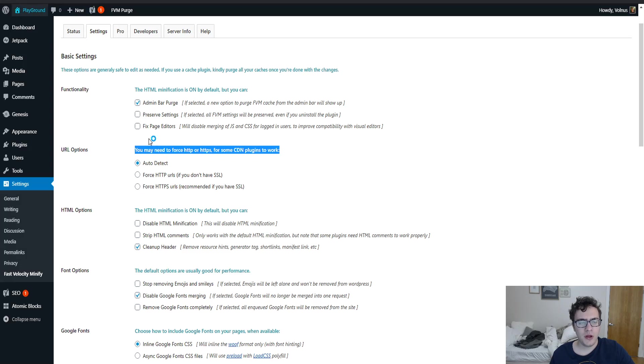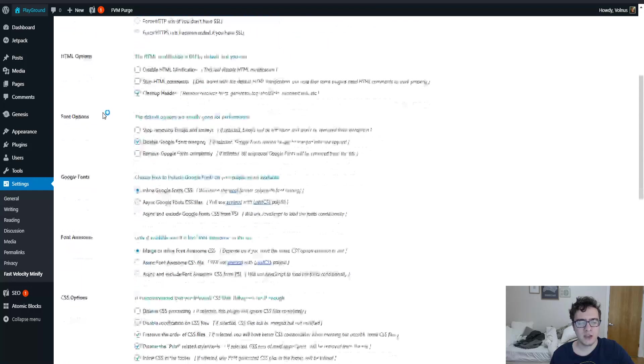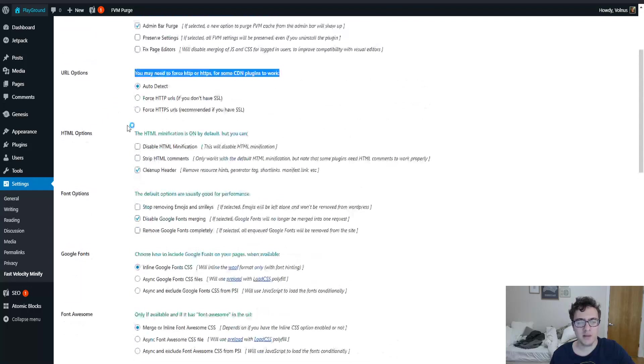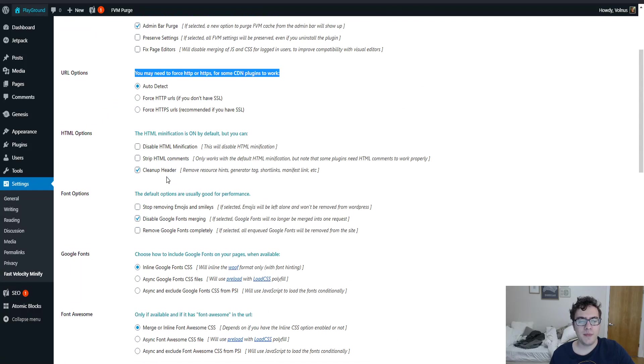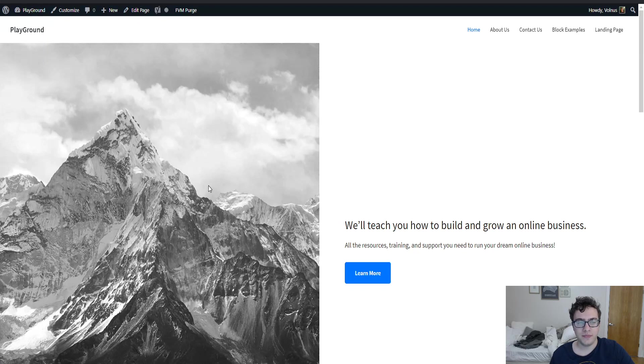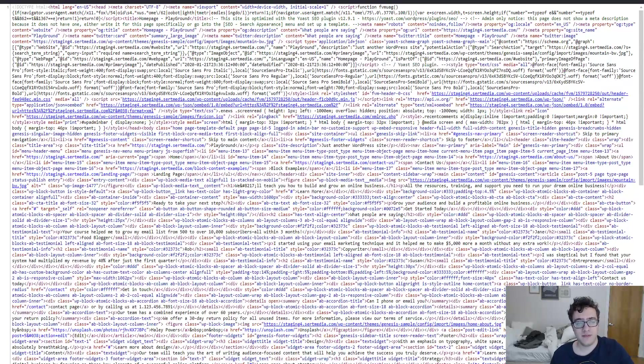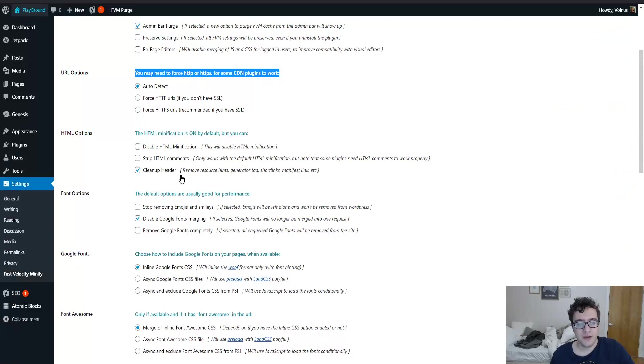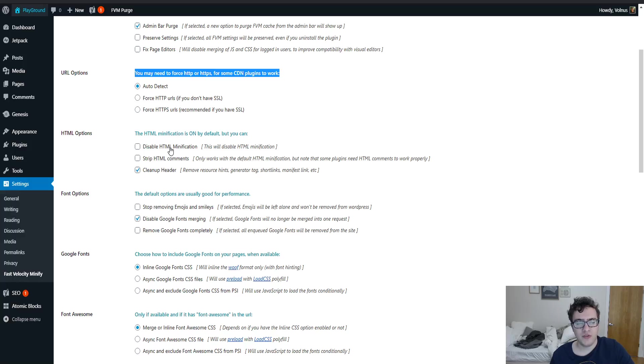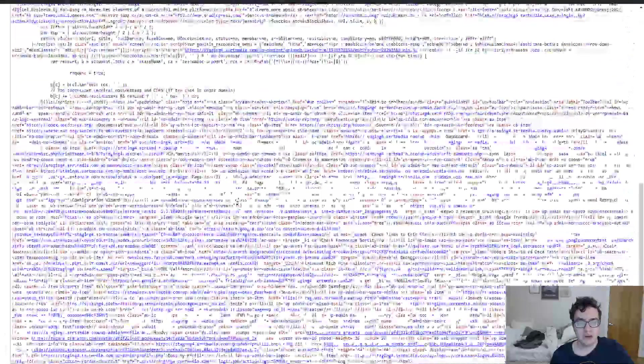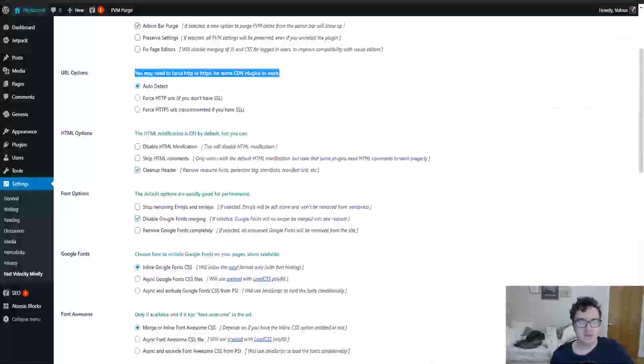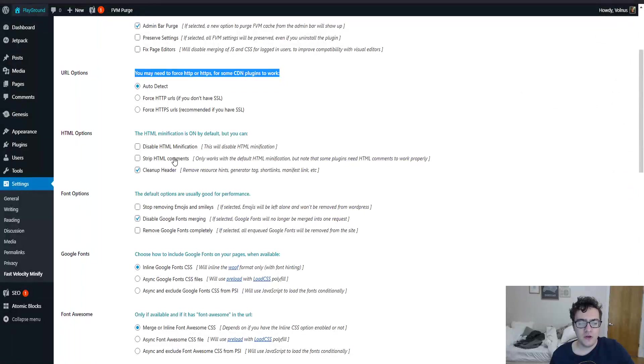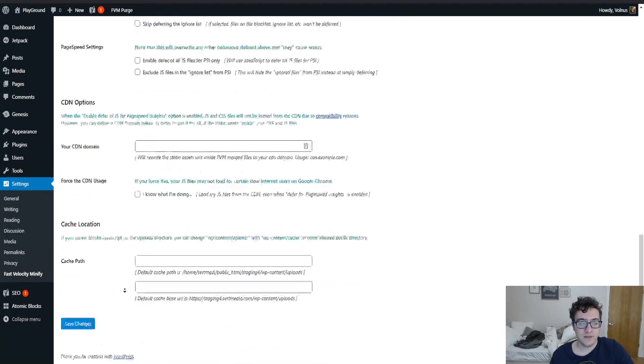With the plugin installed you gain some interesting functionality that isn't always clear. The cleanup header will remove resource hints which is the DNS prefetch request. And a DNS prefetch just tells the browser to start downloading the URL that it provides. And then you also get the ability to disable HTML modification because by default it is enabled as you can see.